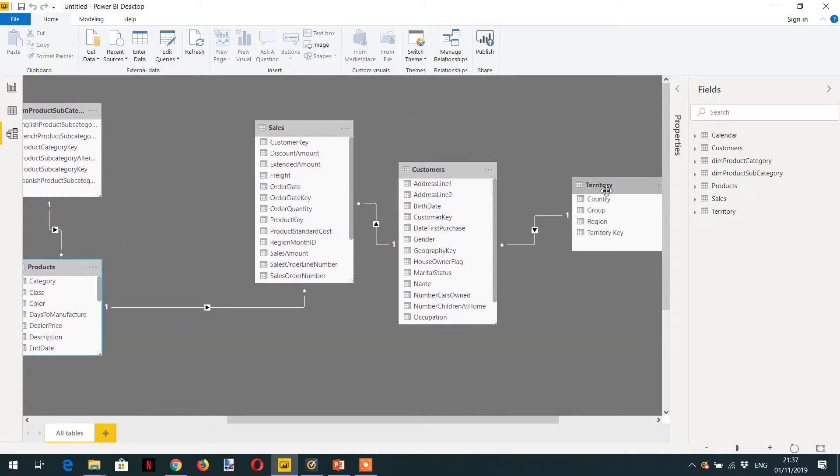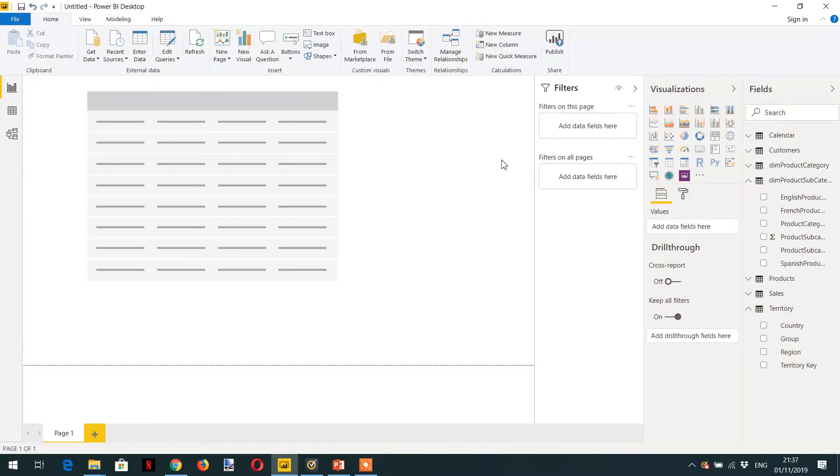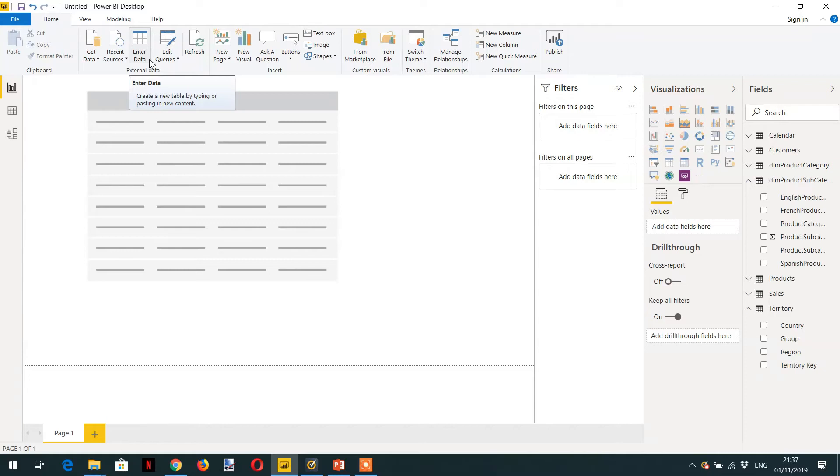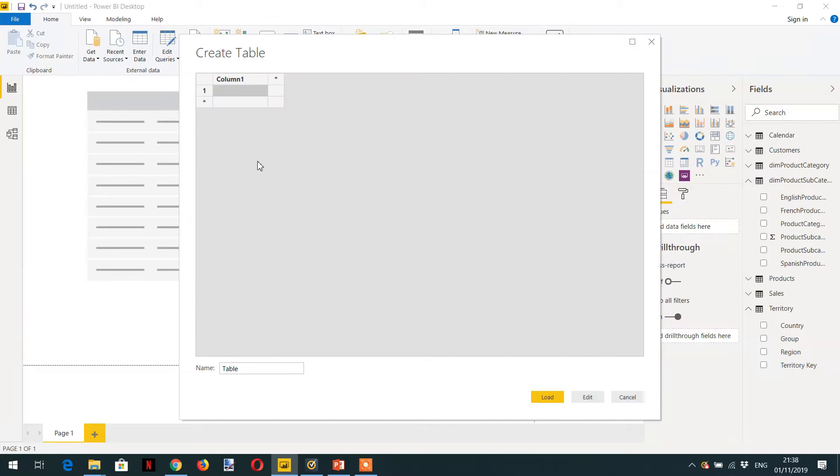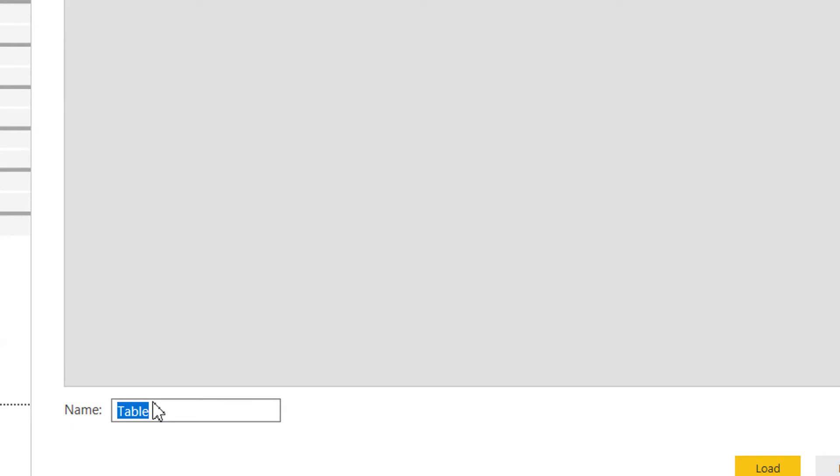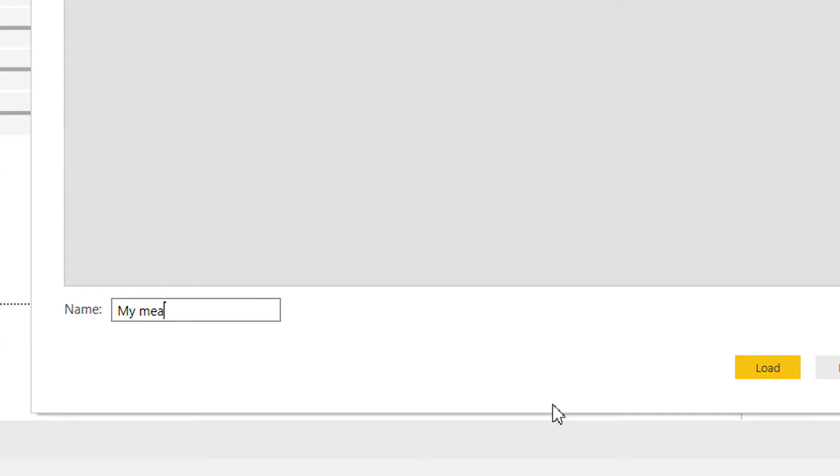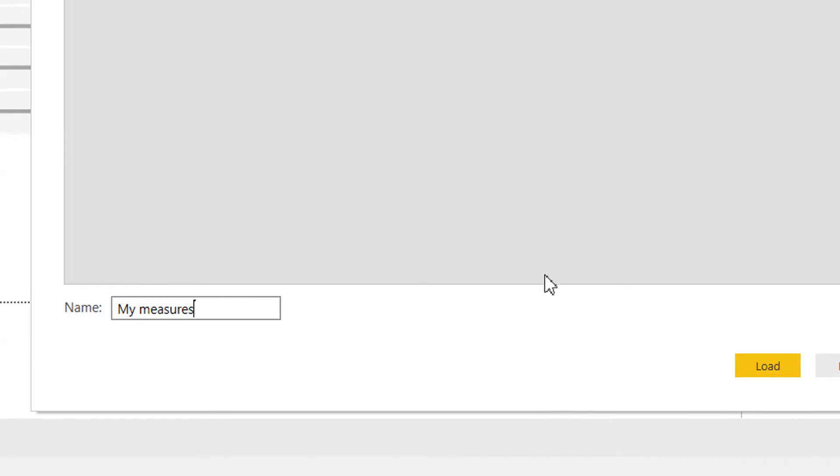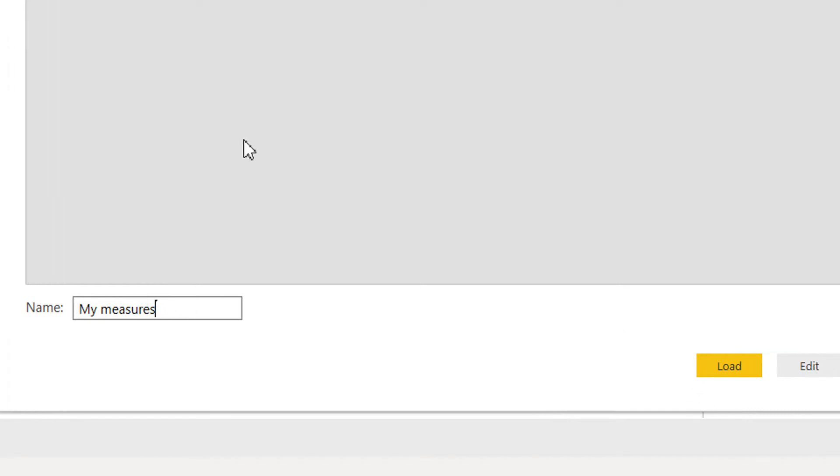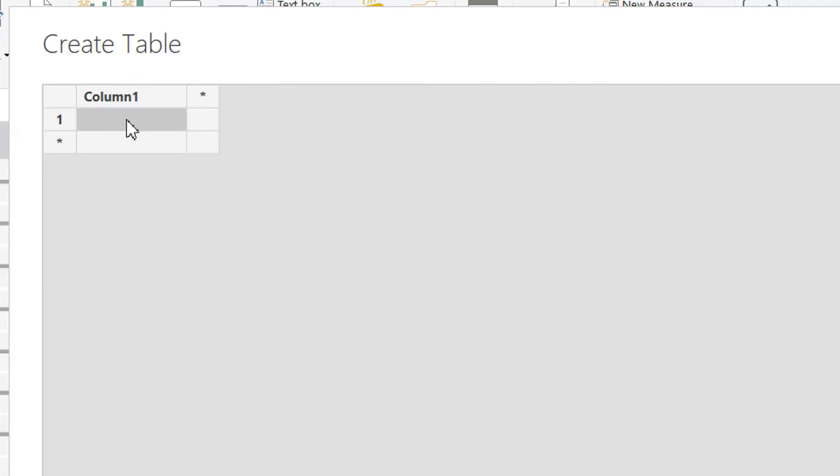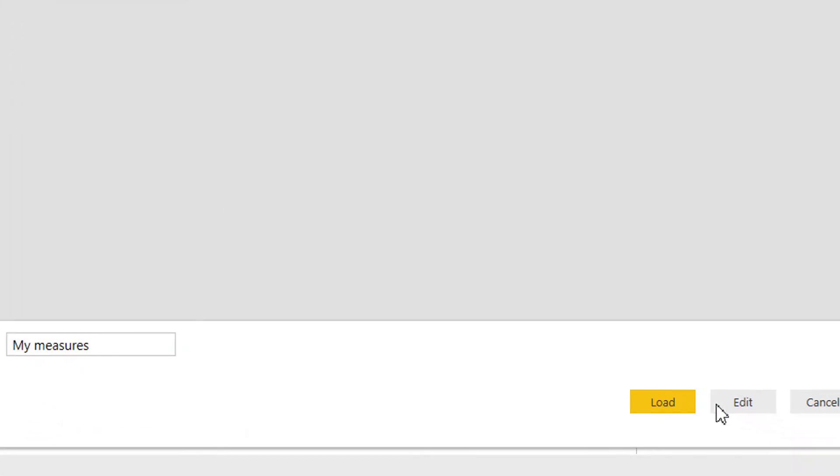Let's create one measure for this. We will create one table that will hold all the measures that we will calculate. So just click Enter Data, and then you have to write the name like My Measures. And here you can give any value like one, load.